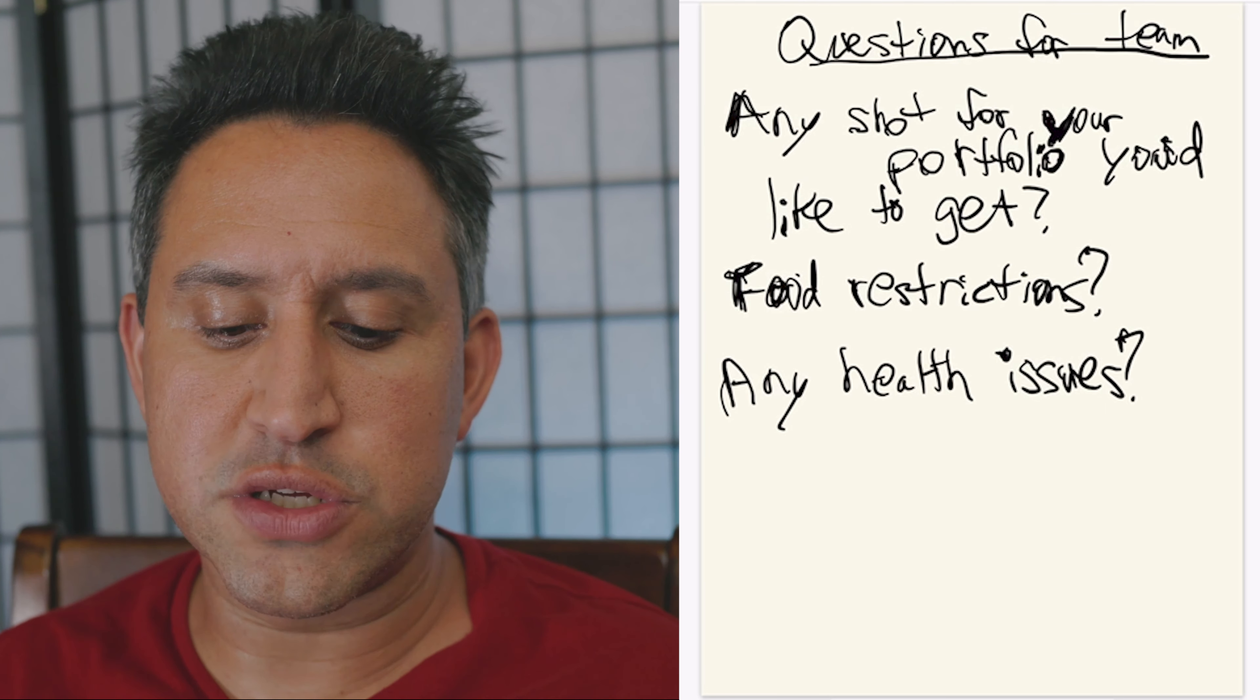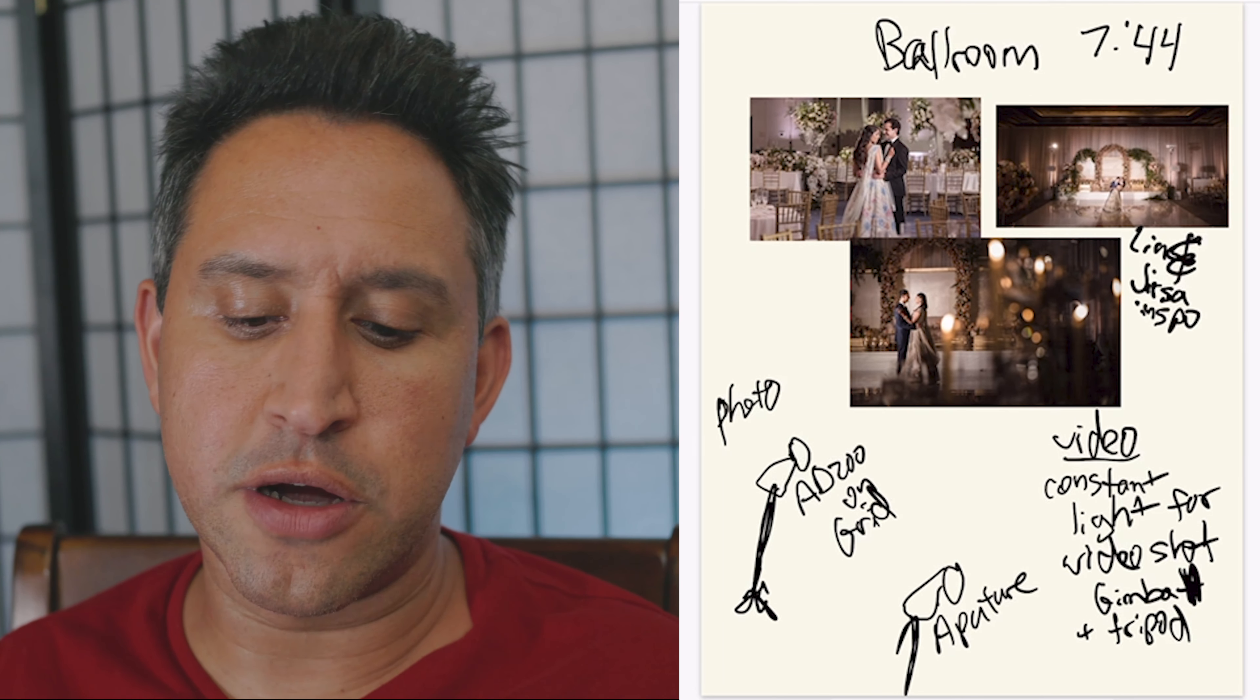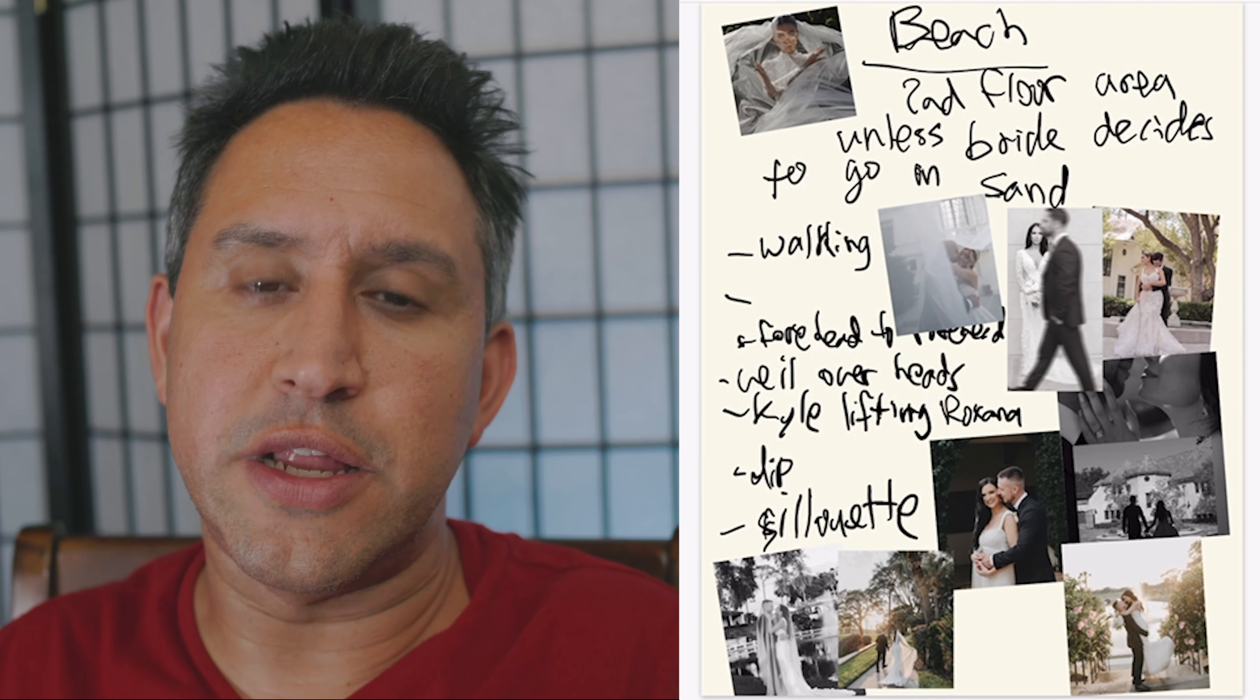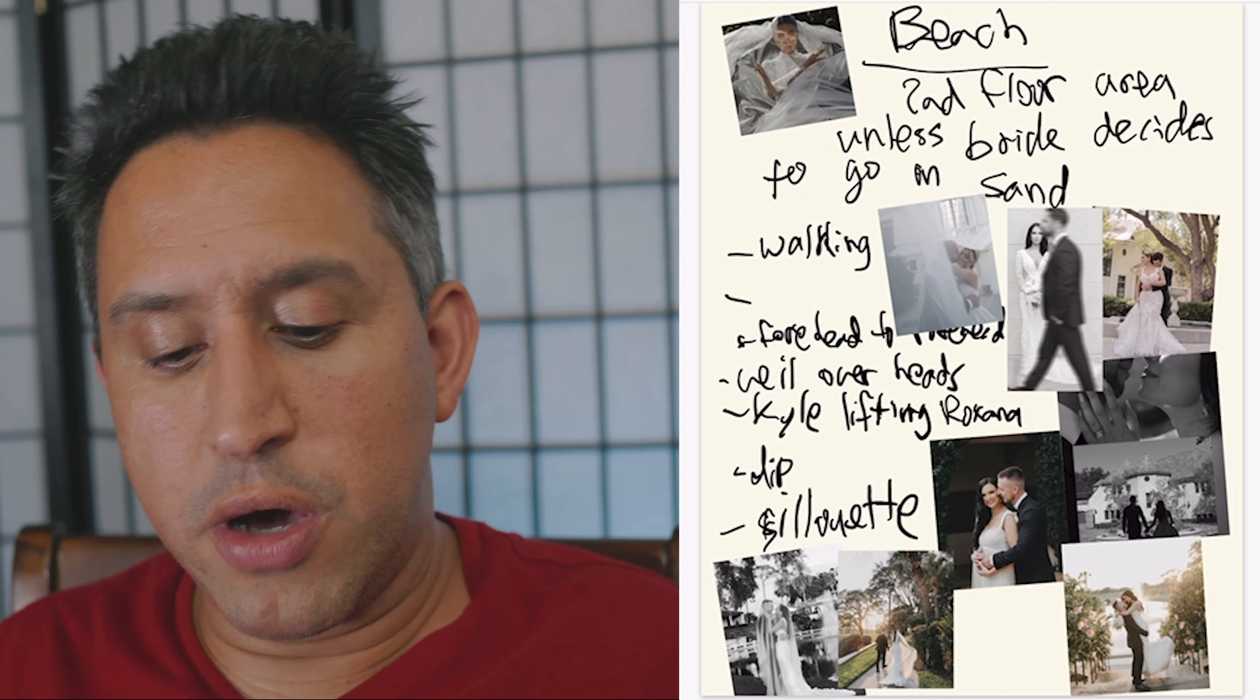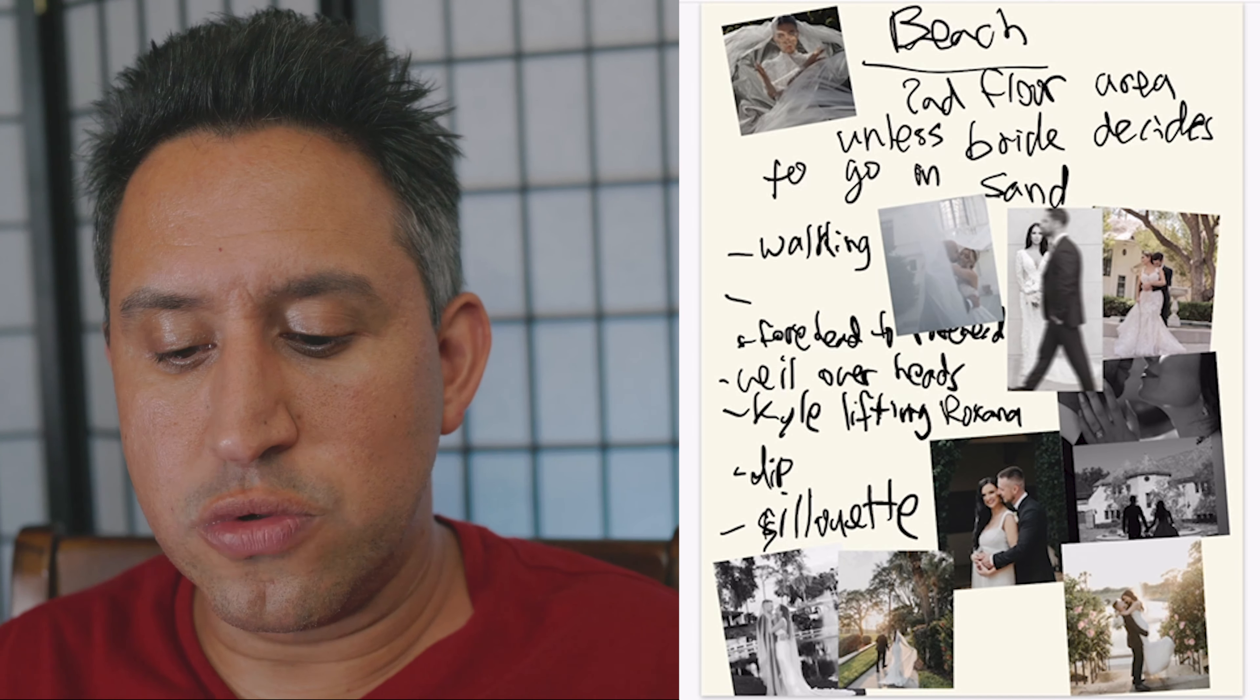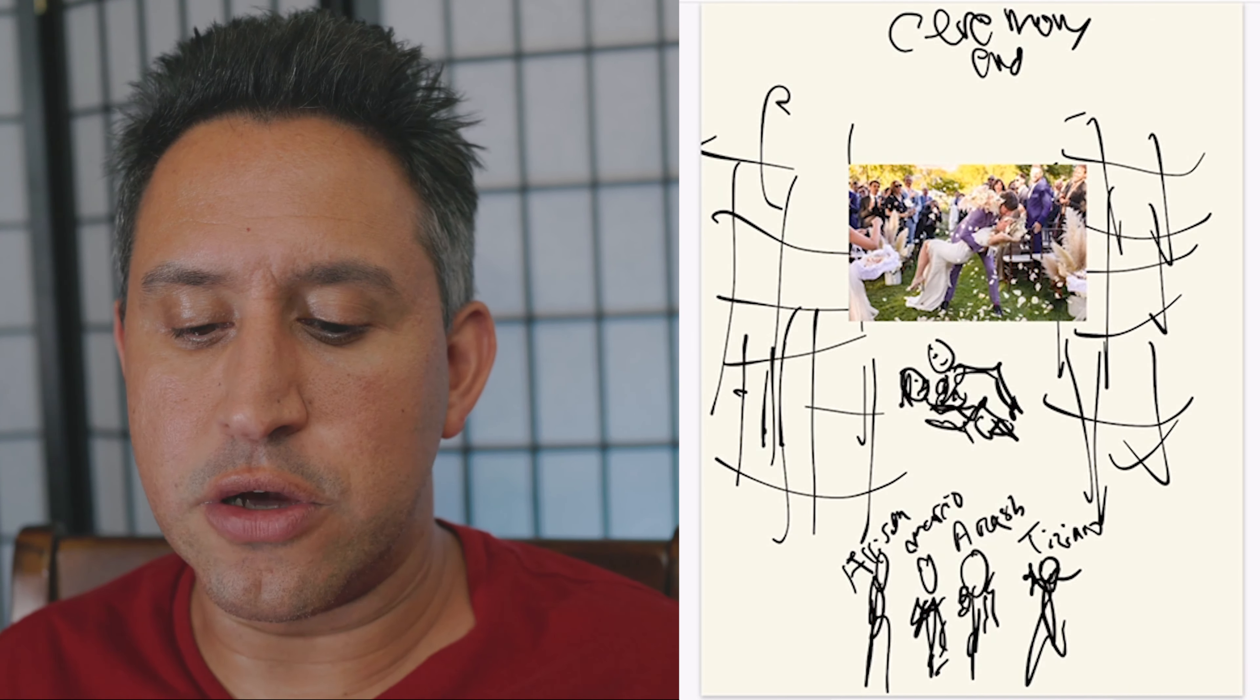So that's how I go about this. I try to create these anytime there's more than two of us for a wedding. If there's just two of us, meaning myself and a sister or myself and a cinematographer, this isn't really needed. But it does help you have an idea on how the day is going to go.